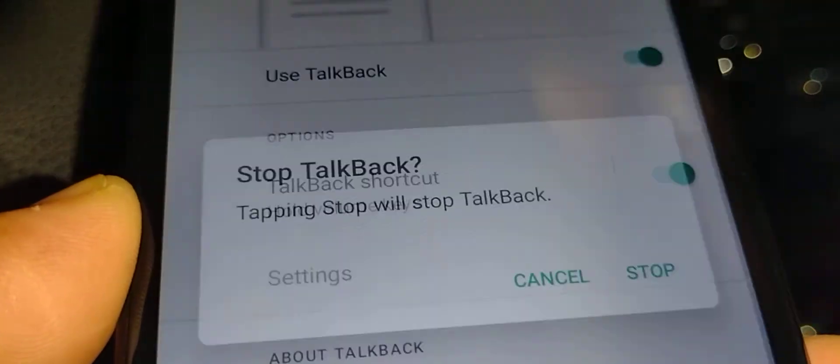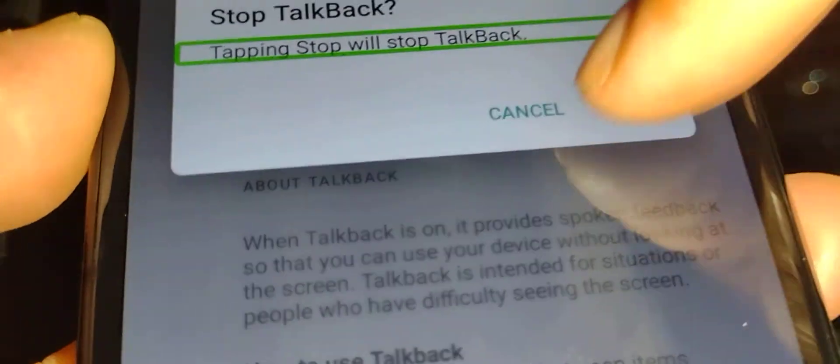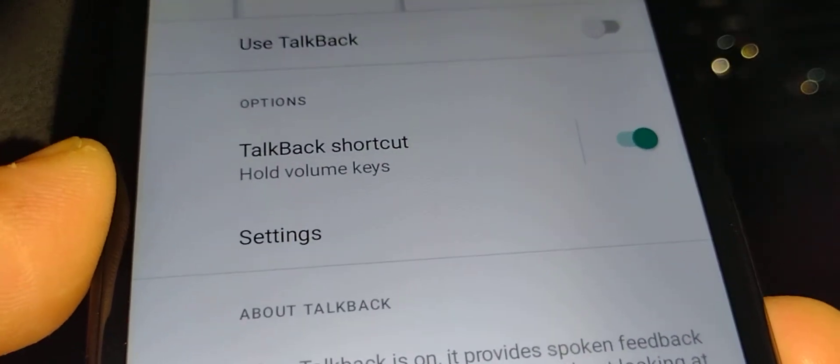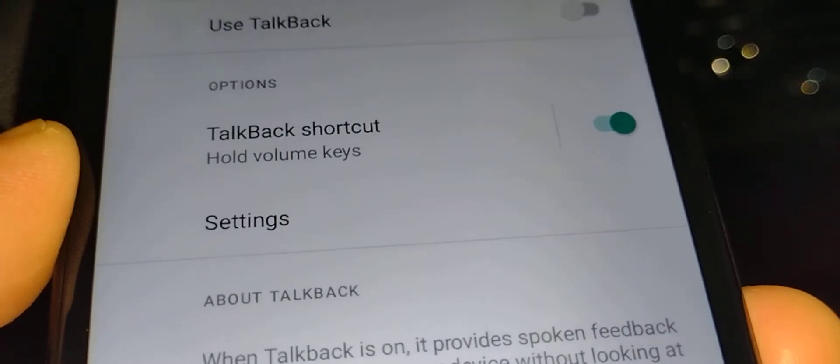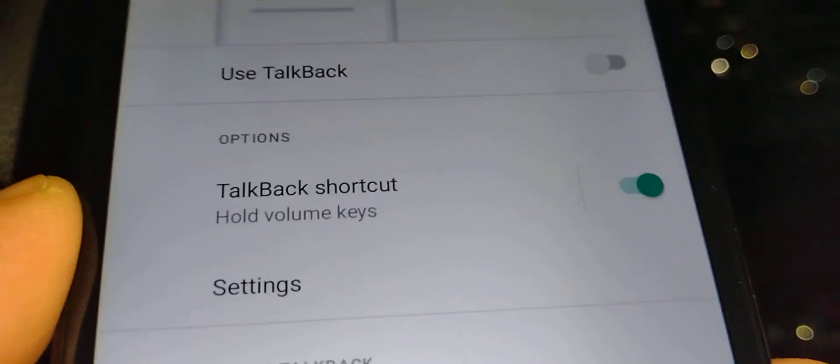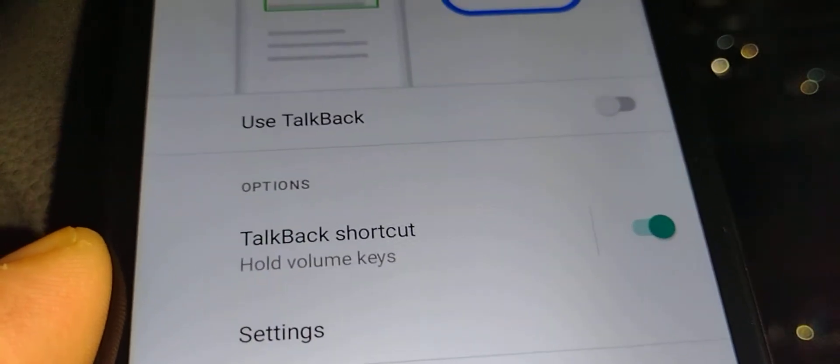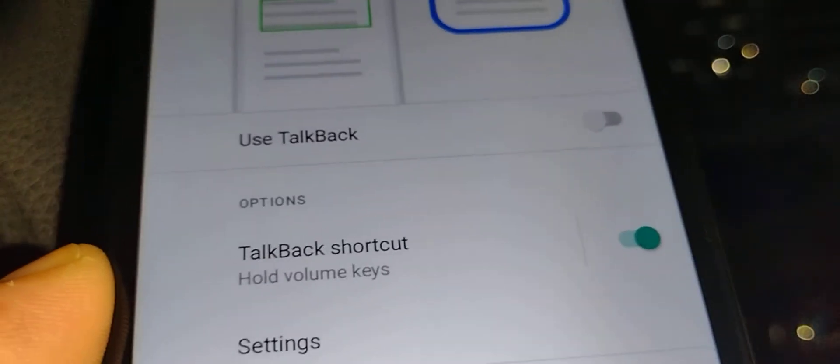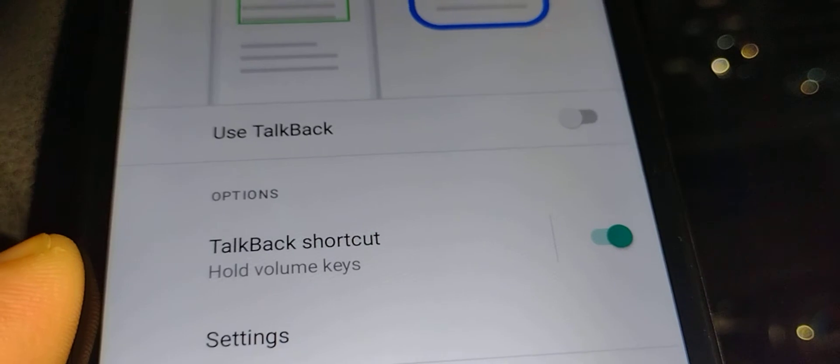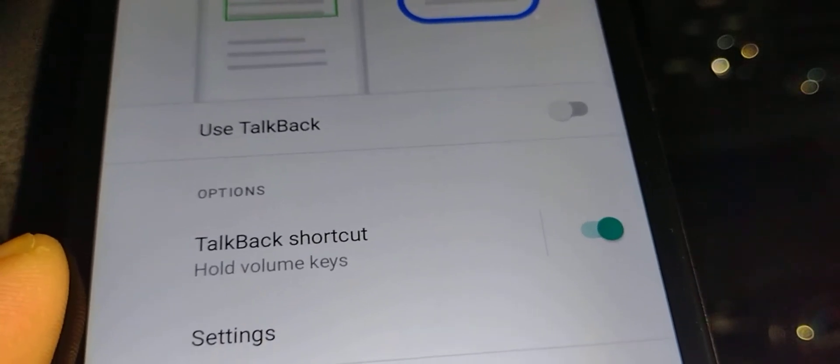The TalkBack shortcut is very important. You'll want to keep this feature off if you don't want TalkBack to be turned on by accident in the future.